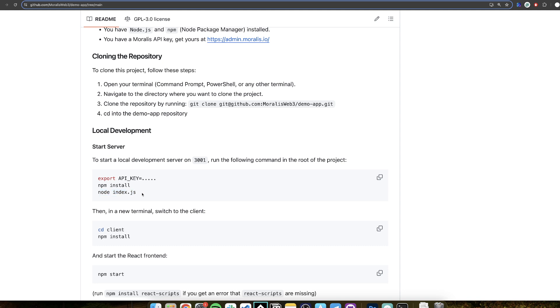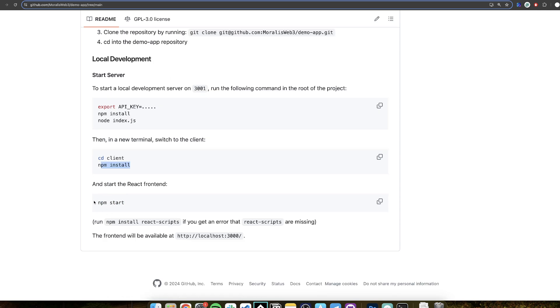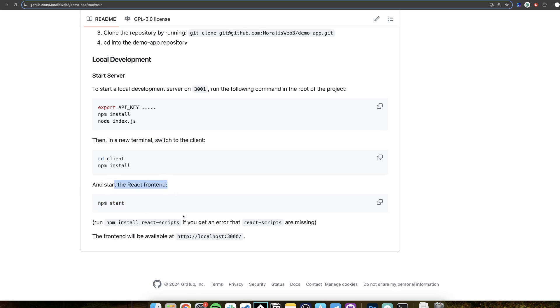Very simple to do. And then you switch in a new terminal, you switch the repository to, you switch the folder to the client, and then you run npm install inside the client. And then you start the client running npm start. And then you will have your React frontend started.